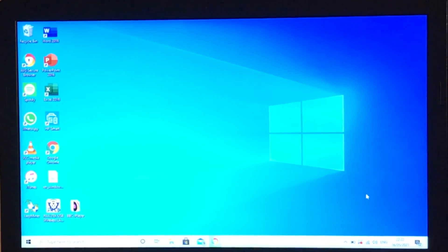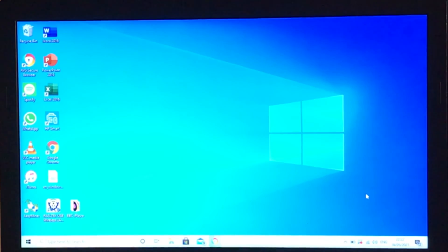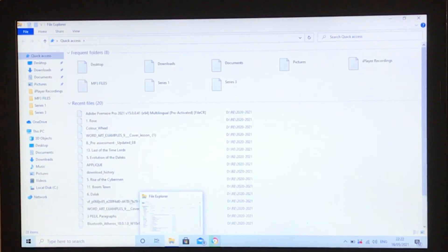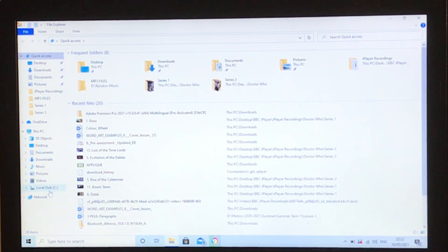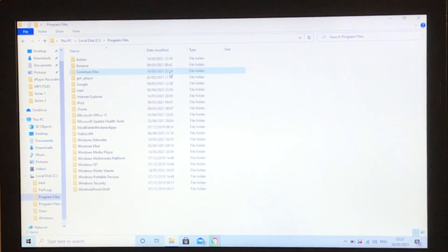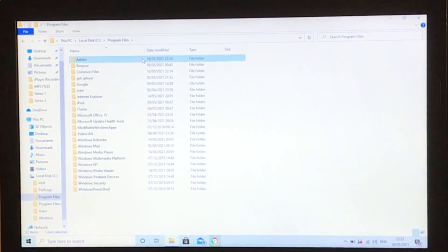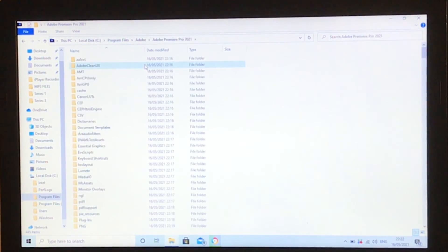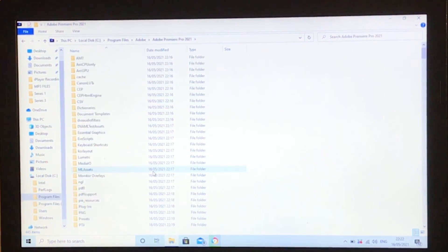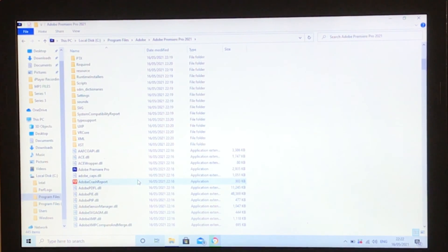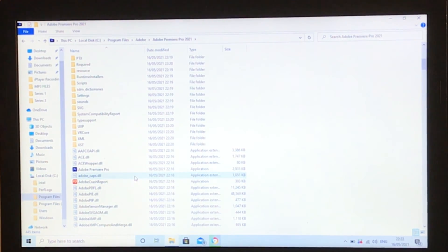You'll notice it isn't automatically on the desktop. That's because we need to go find it. Go to File Explorer, Local Disk, Program Files, Adobe, then Adobe Premiere Pro. Now we scroll down, and it's here.